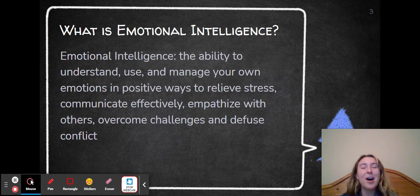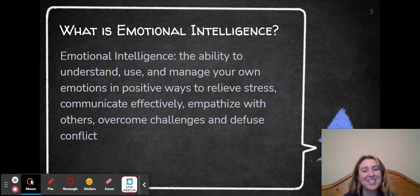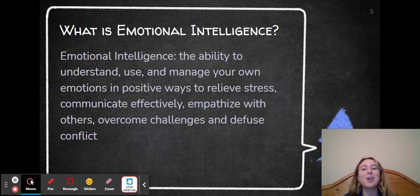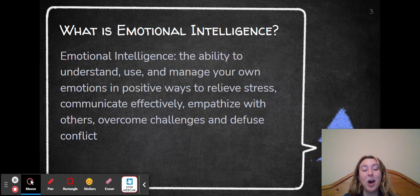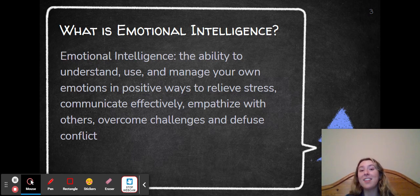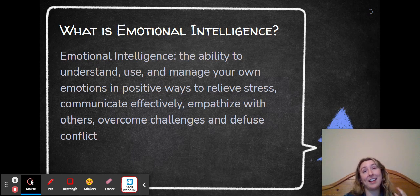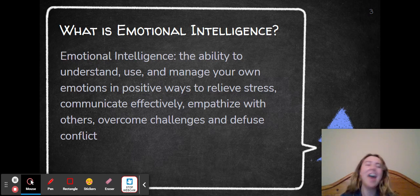I start my presentation off to my students with: what is emotional intelligence? Emotional intelligence is the ability to understand, use, and manage your own emotions in positive ways to relieve stress, communicate effectively, empathize with others, and overcome challenges and diffuse conflict. And then I would explain this is how we are feeling, how you're feeling, how I identify how others are feeling, and how we manage to communicate with one another.